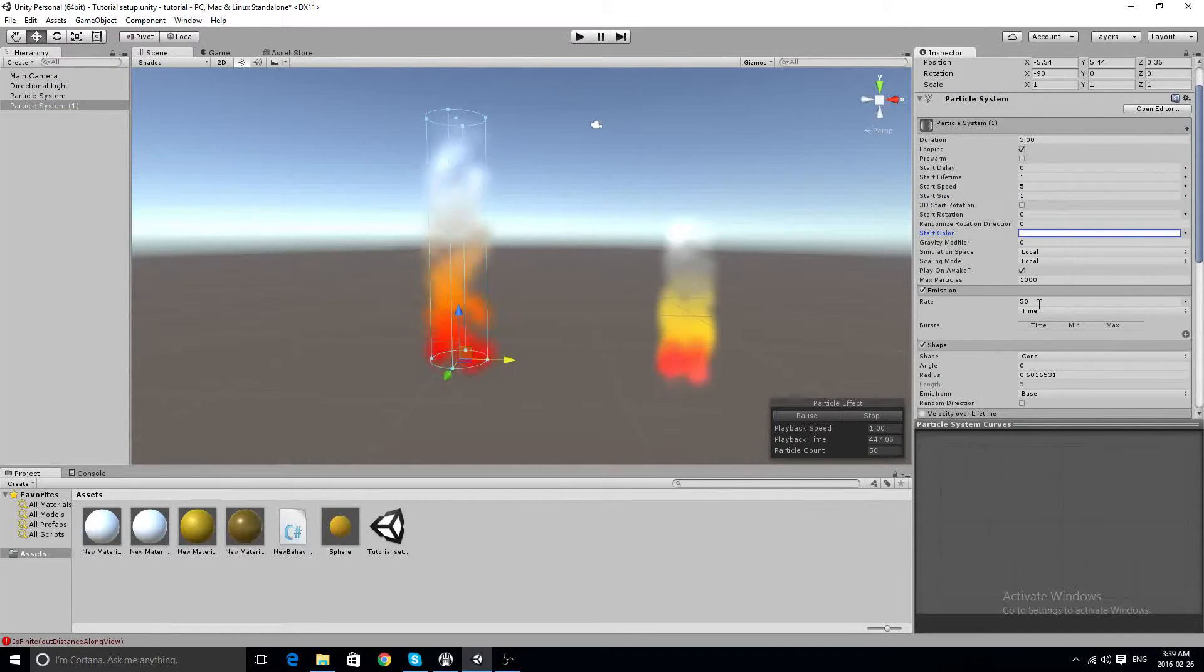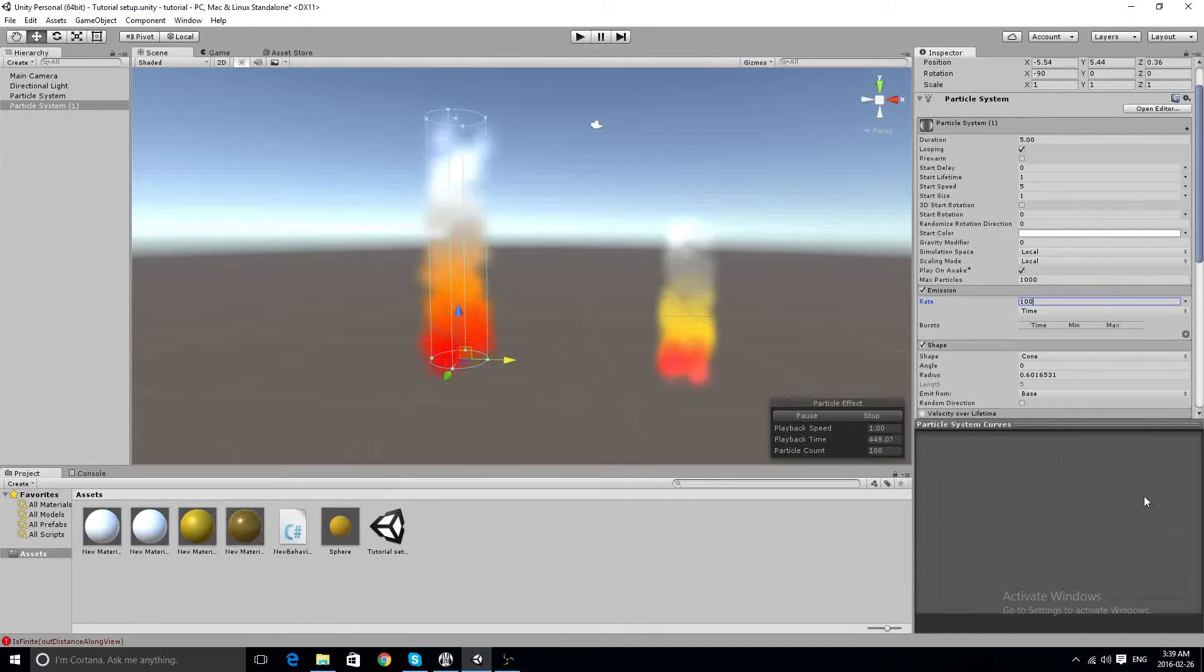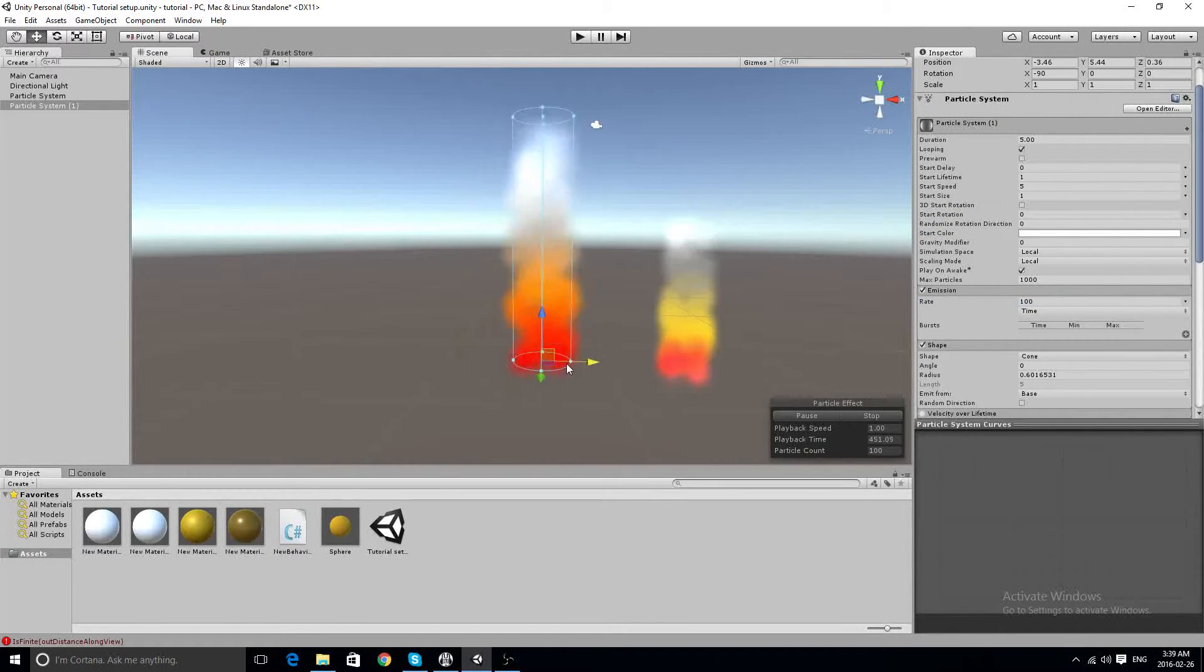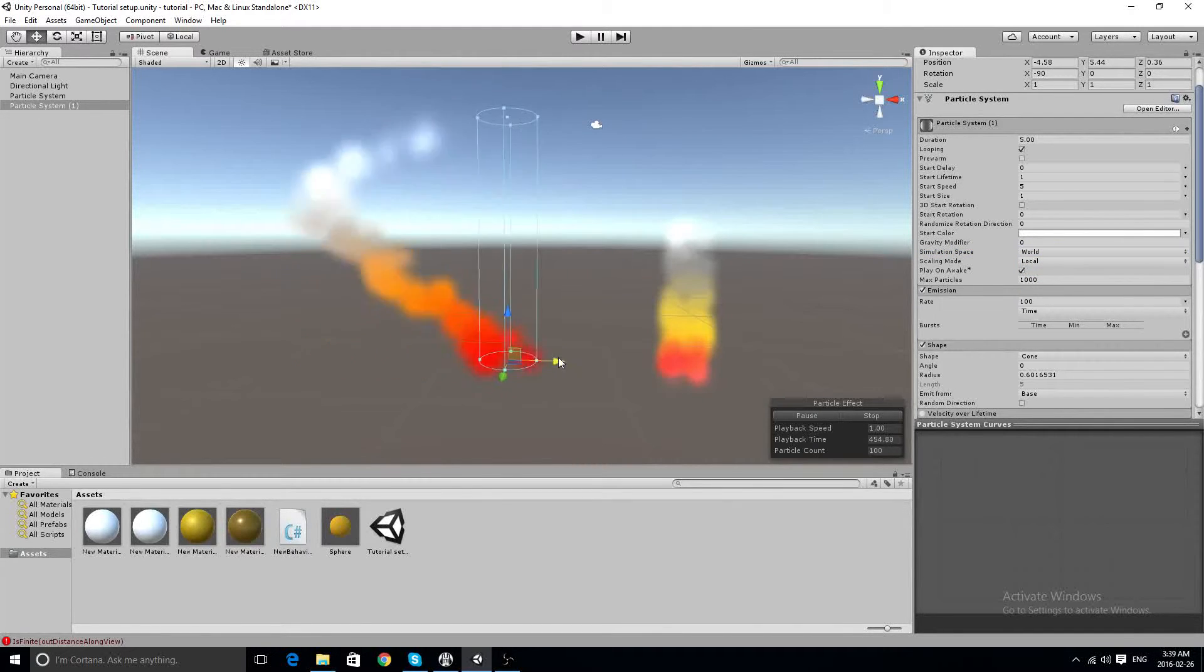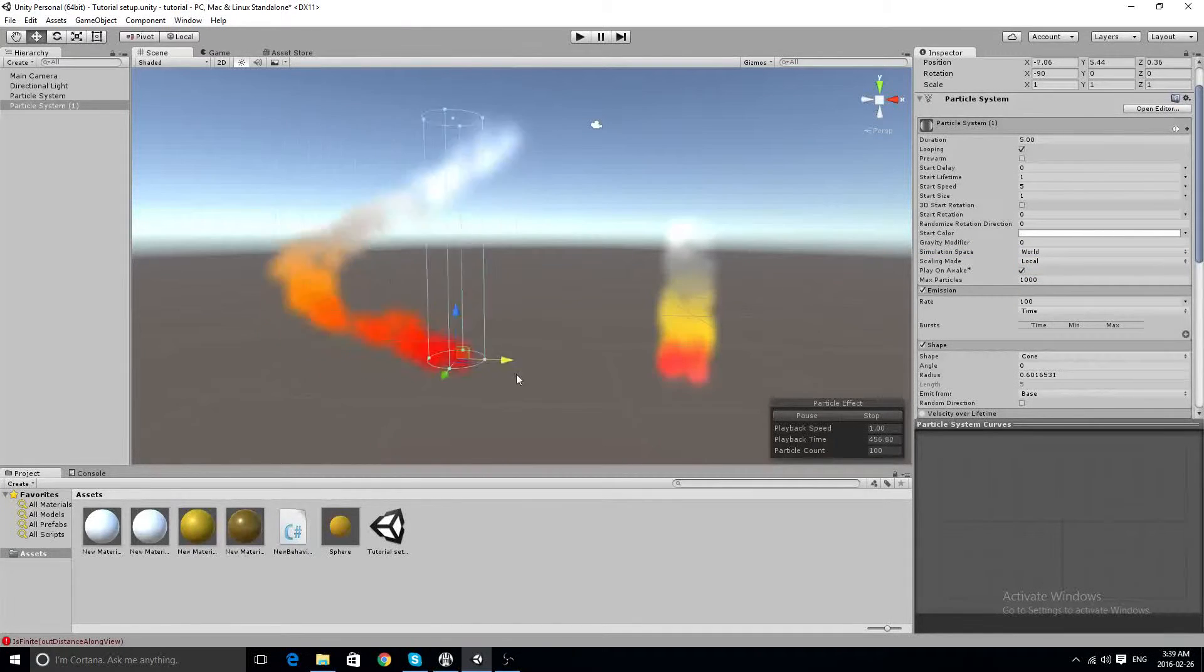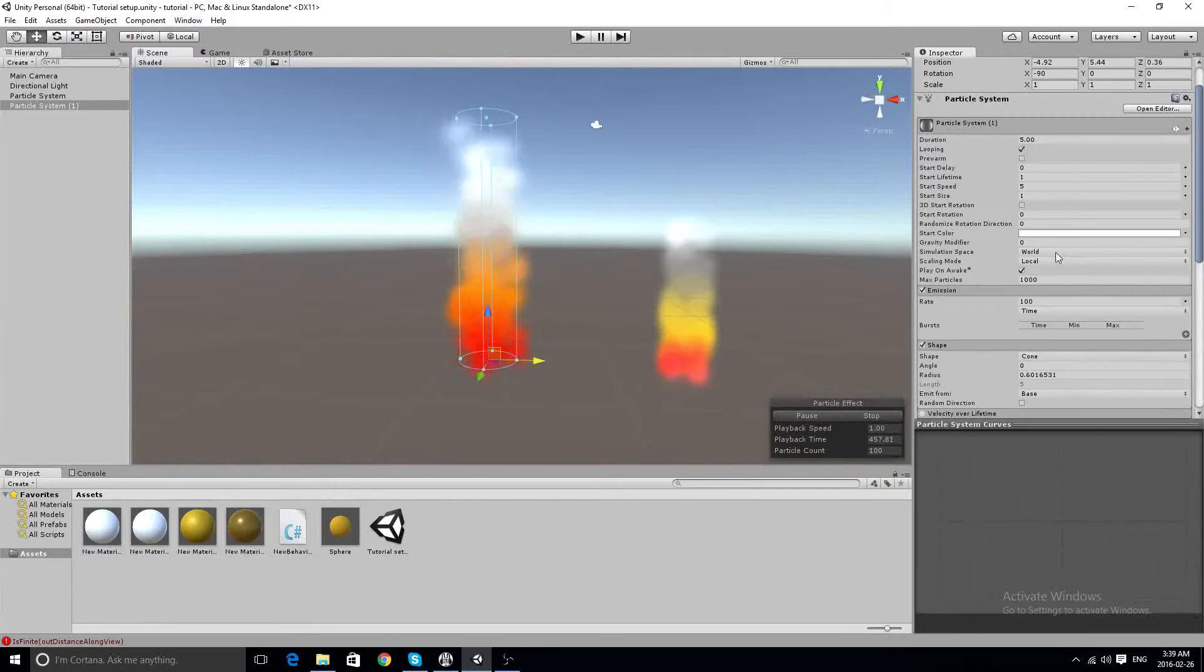And let's try more emission. There we go, it looks like a pretty raging fire there. It's looking pretty good.